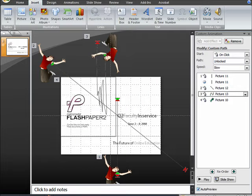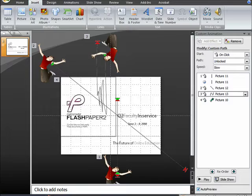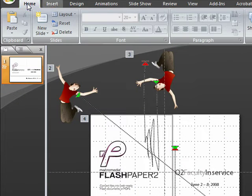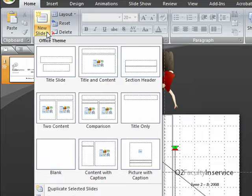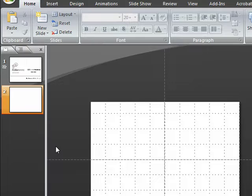Let's begin by inserting a new slide. We do that by going to the Home tab and, in the Slide grouping, clicking on New Slide. That will open up a dialog box of all the different kinds of pre-designed templates. Please choose blank slide.